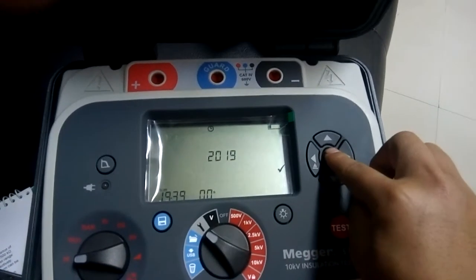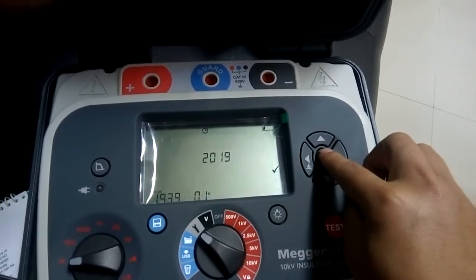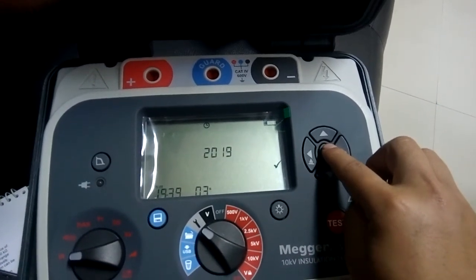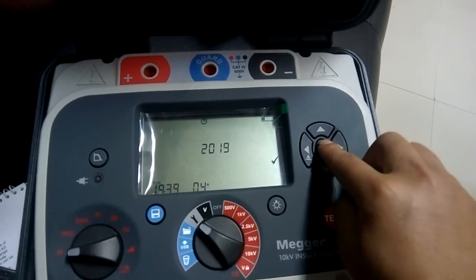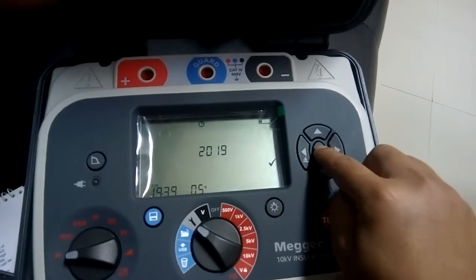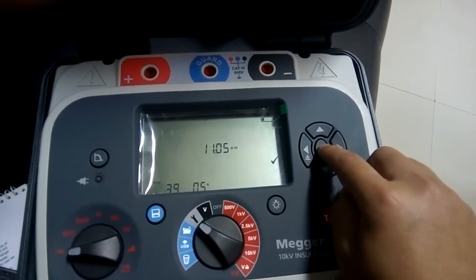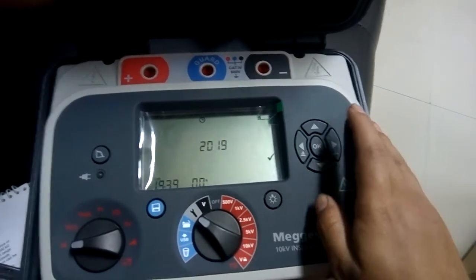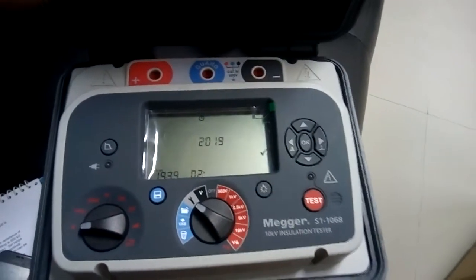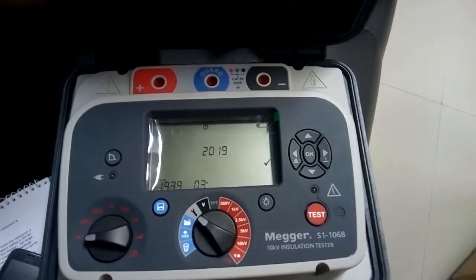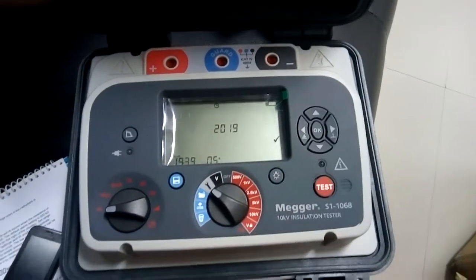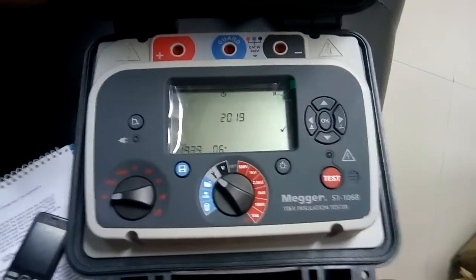Now I'm getting the correct time, so it is done. So this is how you can change the time and date of the Megger.